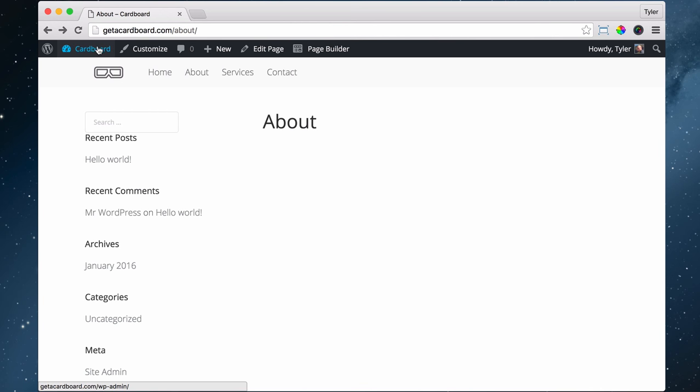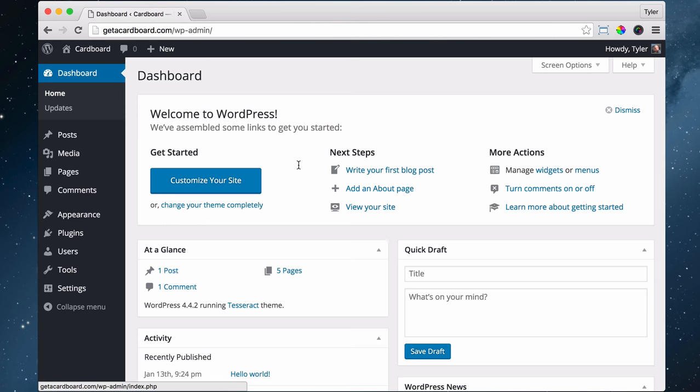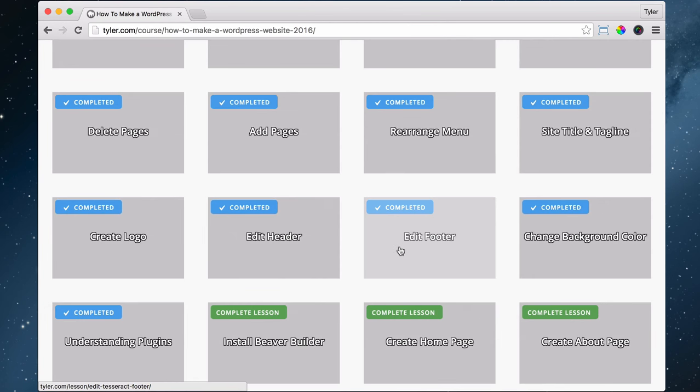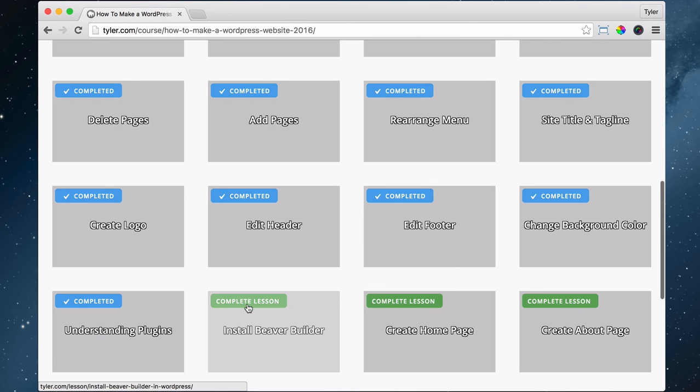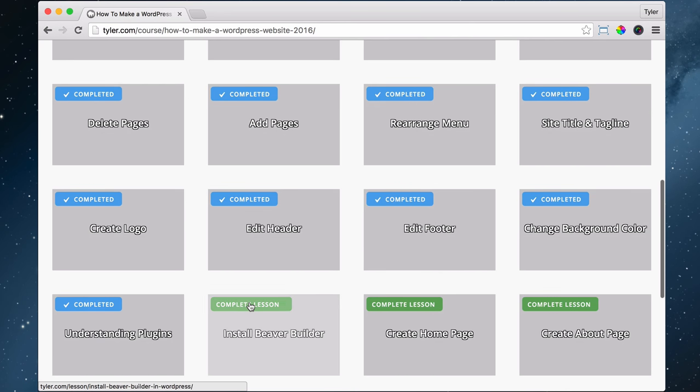We're not going to do any of that right now. We're just going to go back to our dashboard and continue. We have installed Beaver Builder, done.